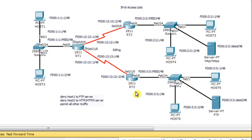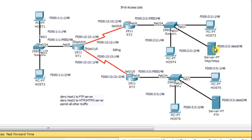The purpose of this demo is to show you how to configure an IPv6 access list with the following rules. We will deny Host 1 from accessing the FTP server. We will deny Host 2 from accessing the HTTP server. But we will permit all other traffic. We know that FTP and HTTP are based on TCP protocol at the transport layer. So from Host 1, I should not be able to access the FTP server, but I should be able to ping it.